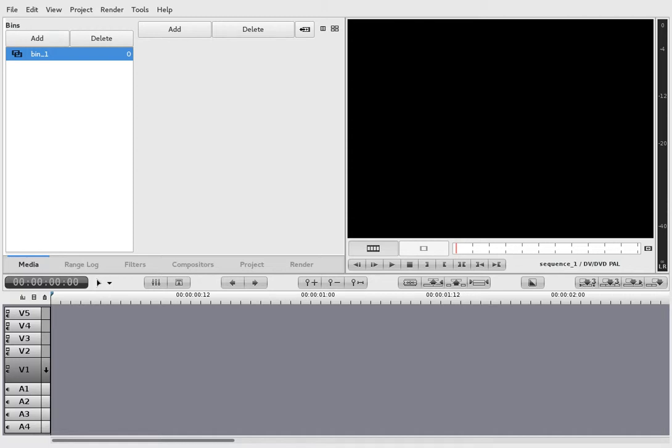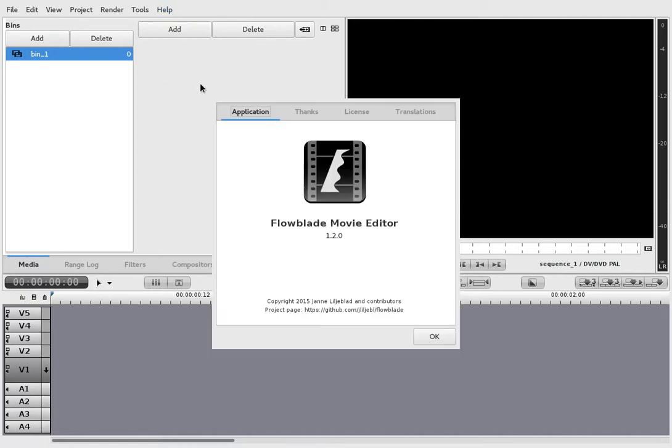Hello. We are going to give FlowBlade a try. This is a good version, November 15, 2015.